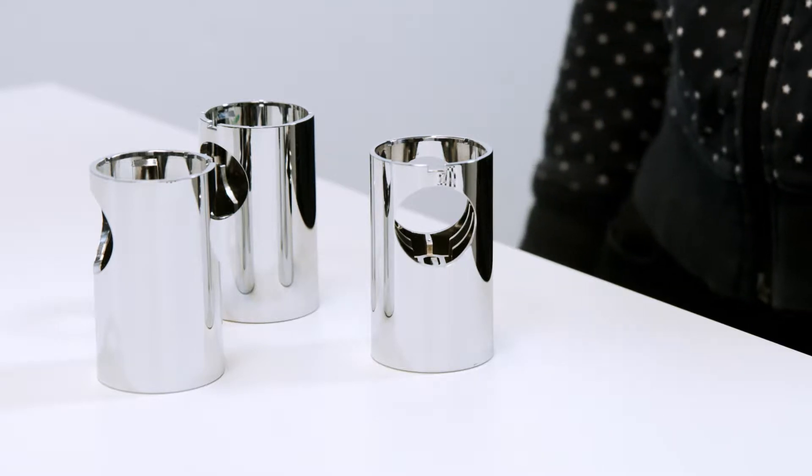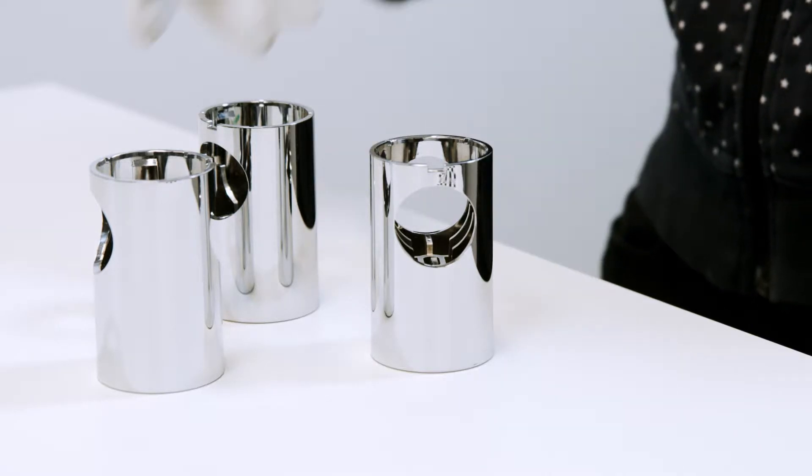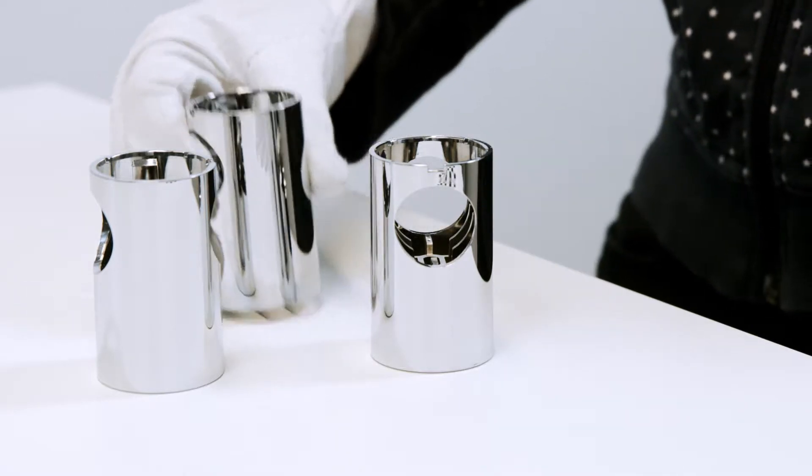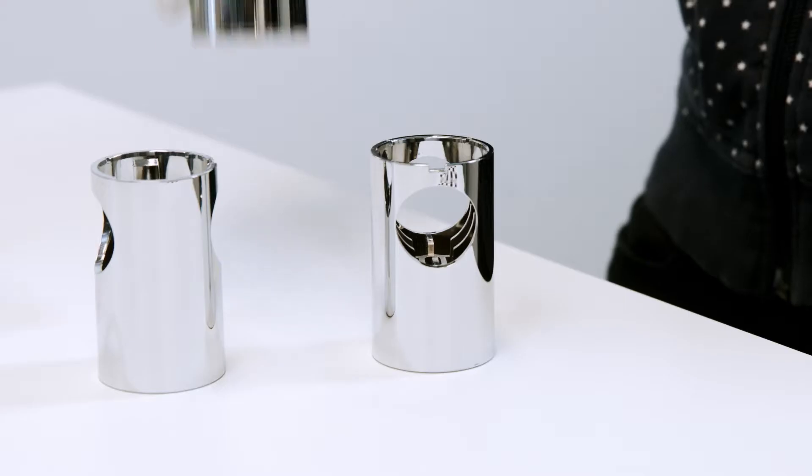When people do surface quality inspection, they take a part from the conveyor or from the tray. This action requires hands. They then take a look at the part, using their eyes. To analyze and make their decision, they use their brain.